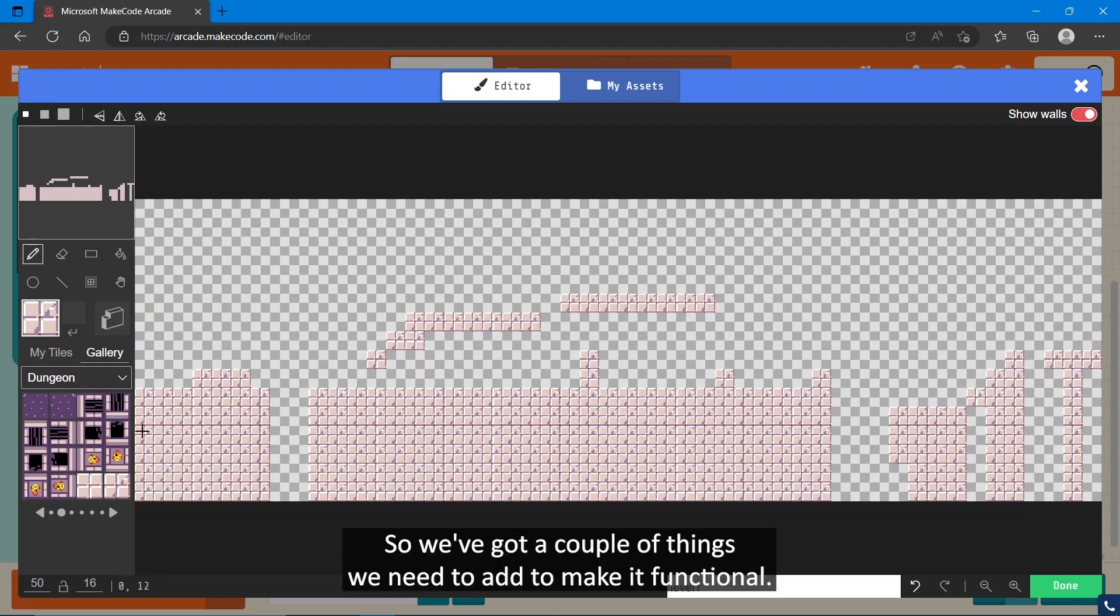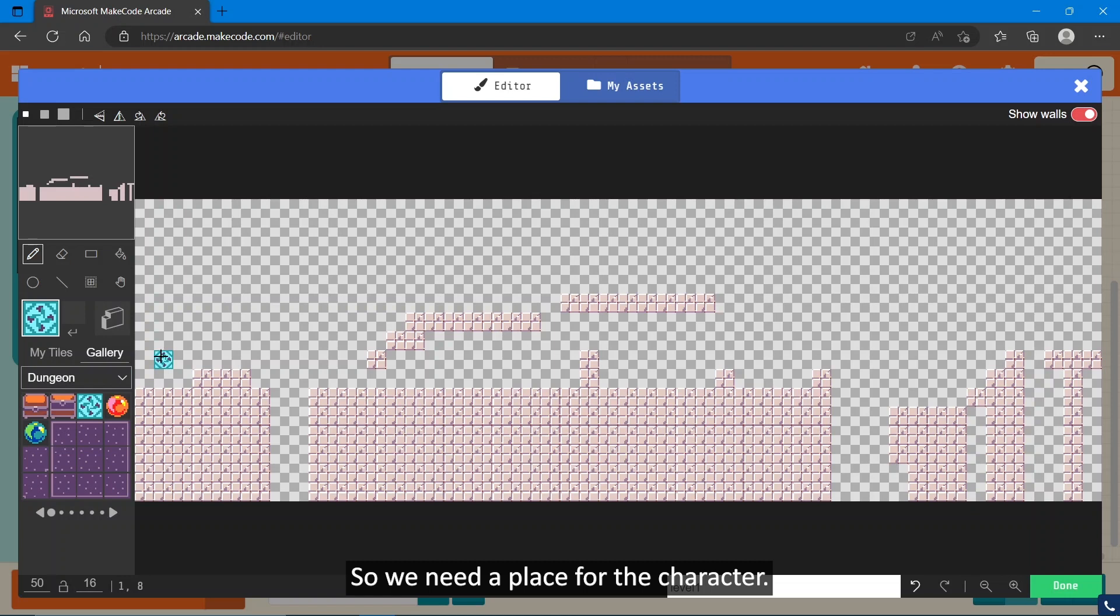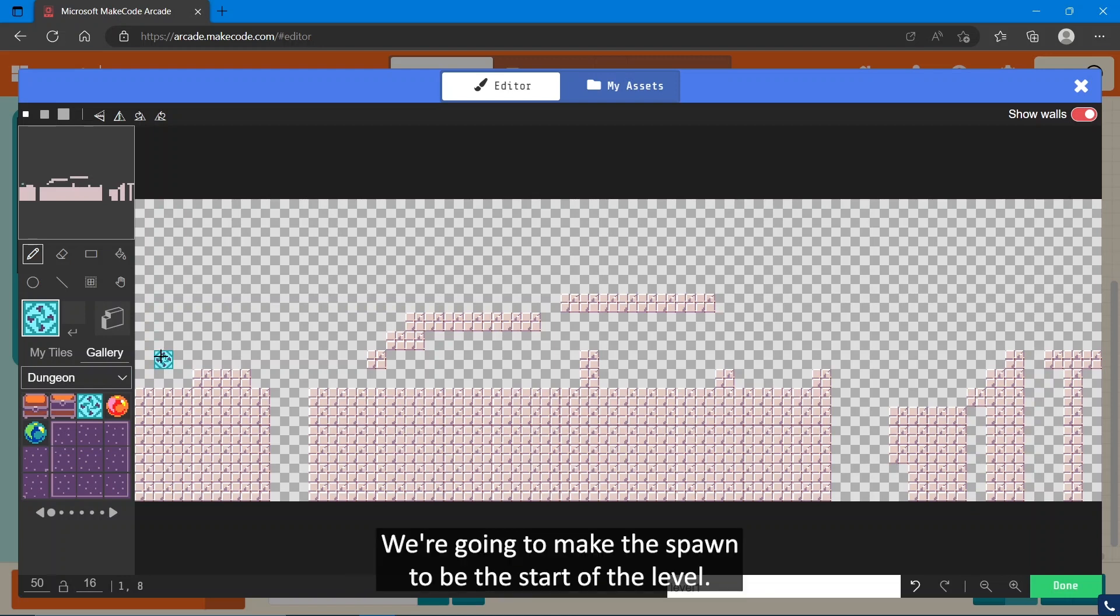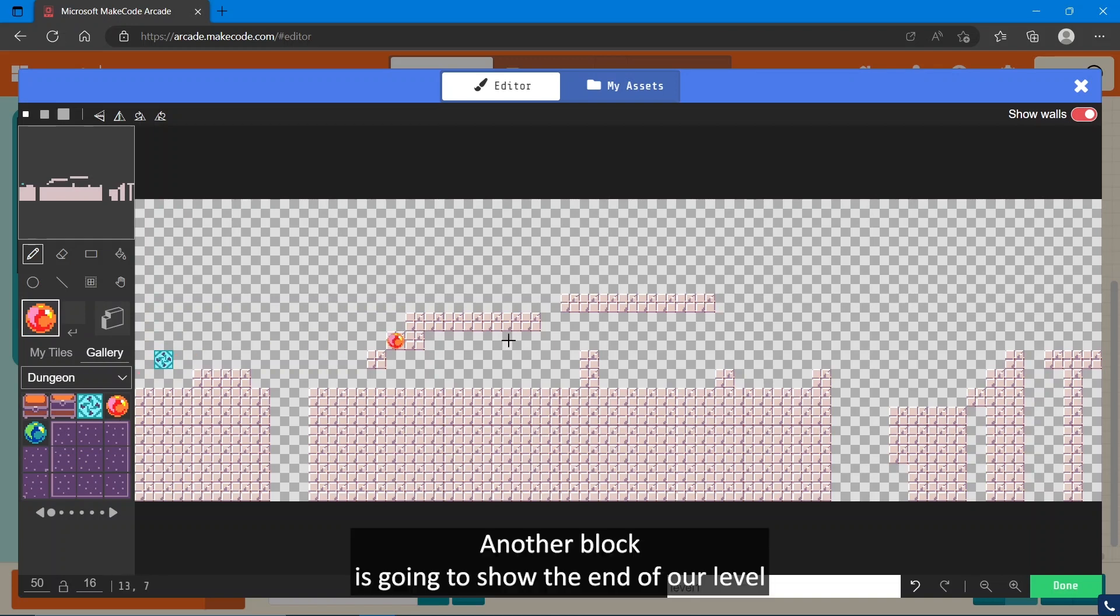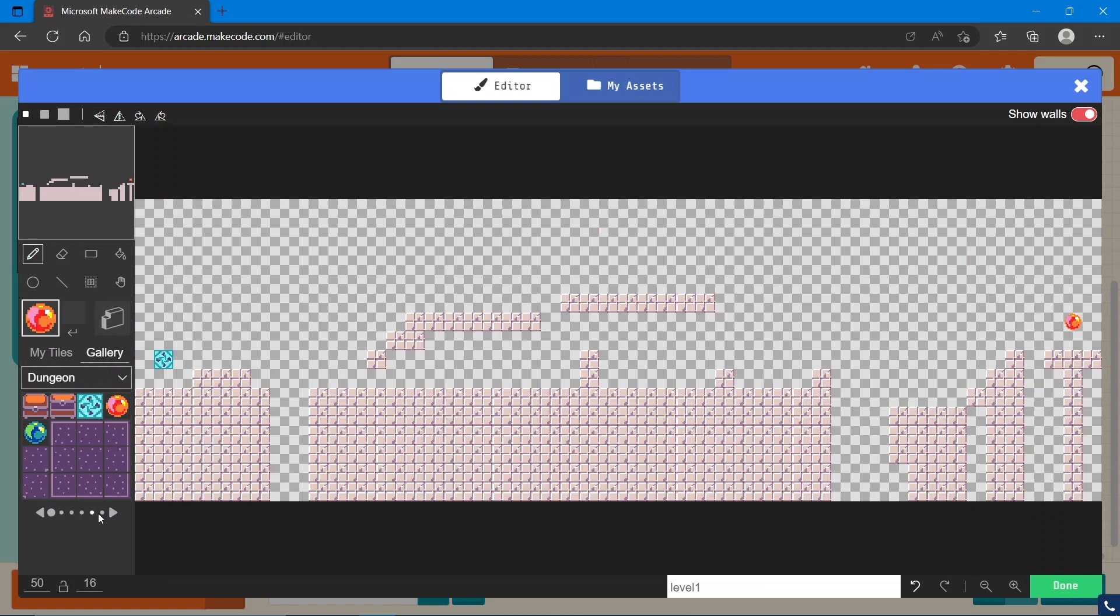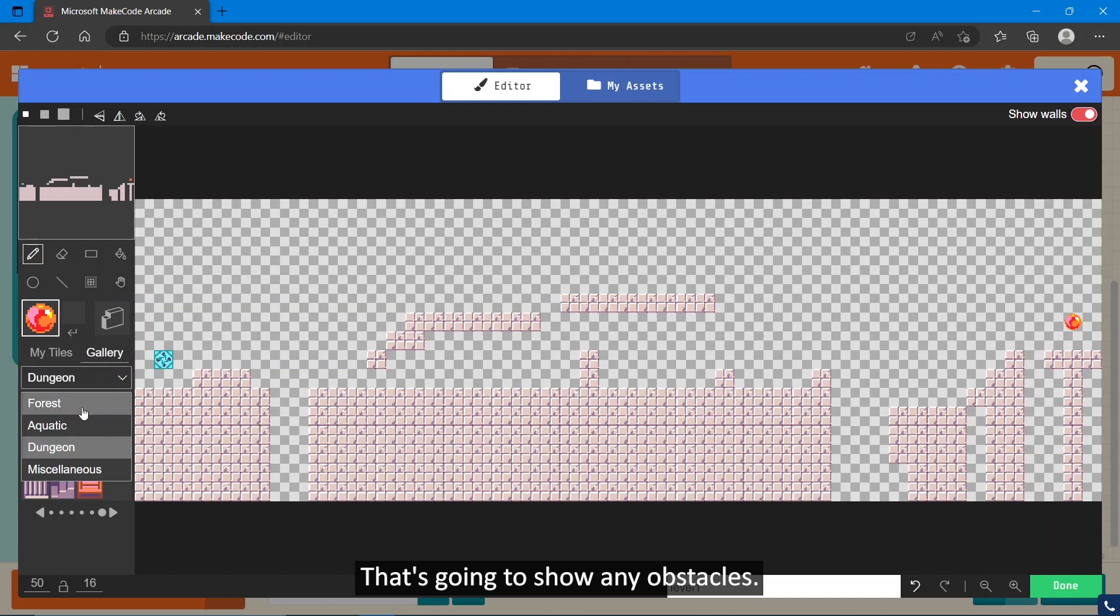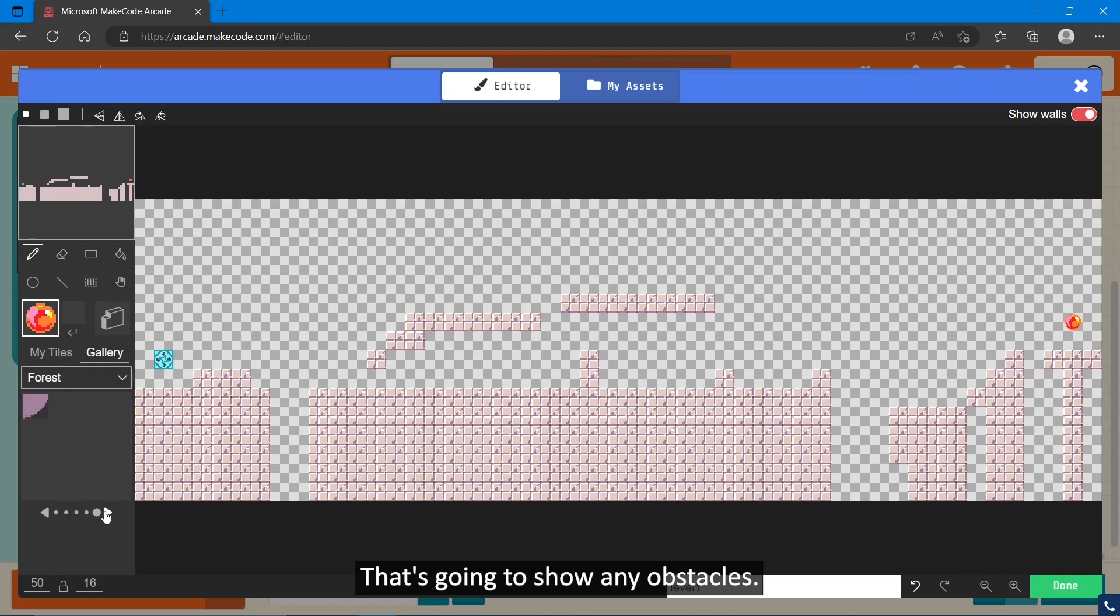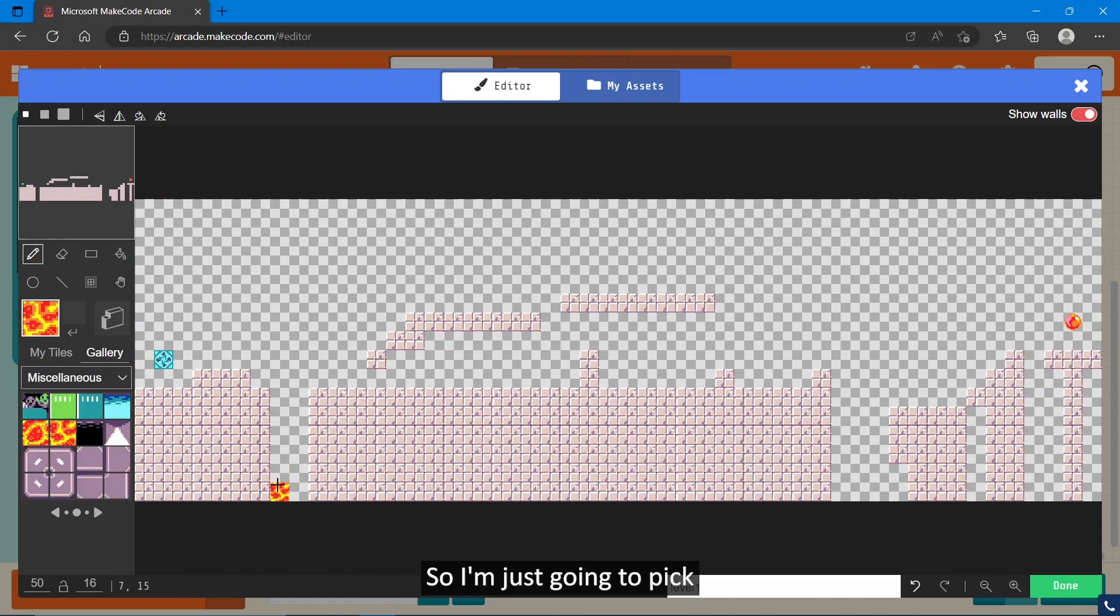So we've got a basic structure for our level. We've got a couple of things we need to add to make it functional. We need a place for the character we're going to make to spawn, to be the start of the level, another block that's going to show the end of our level so when our character crosses this they beat the level, and we need one more that's going to show any obstacles.